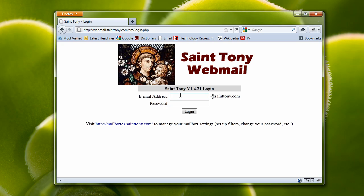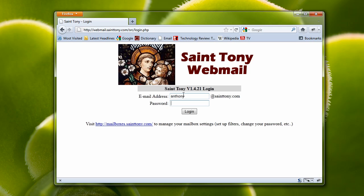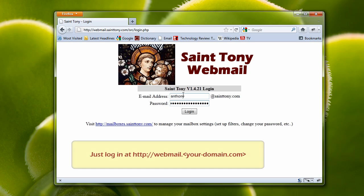Let's log in as Anthony at sttony.com. For your web address, it will be webmail at the name of your particular domain. For Anthony's, it's at sttony.com. So let's log in.